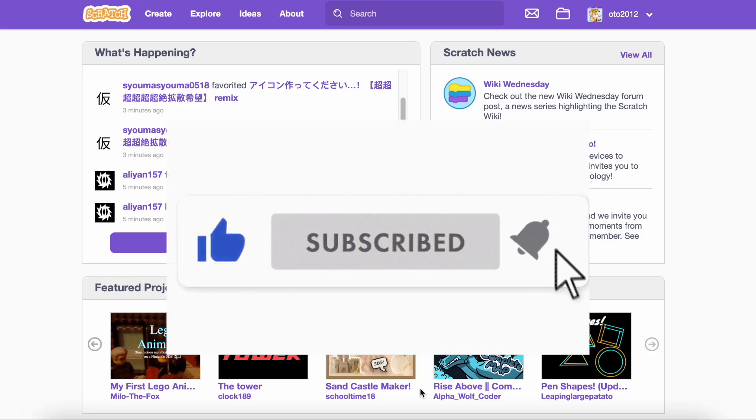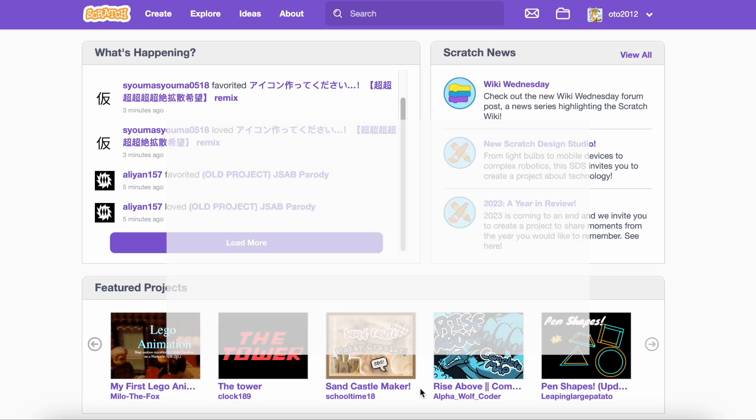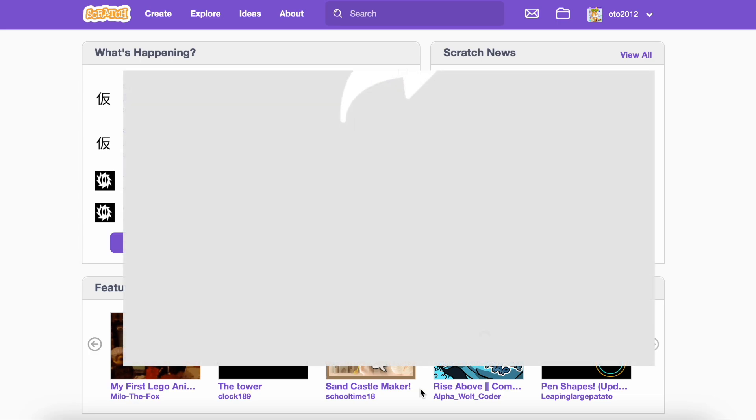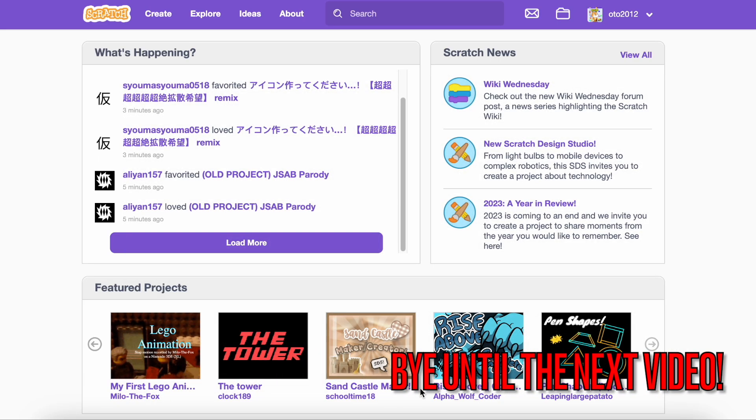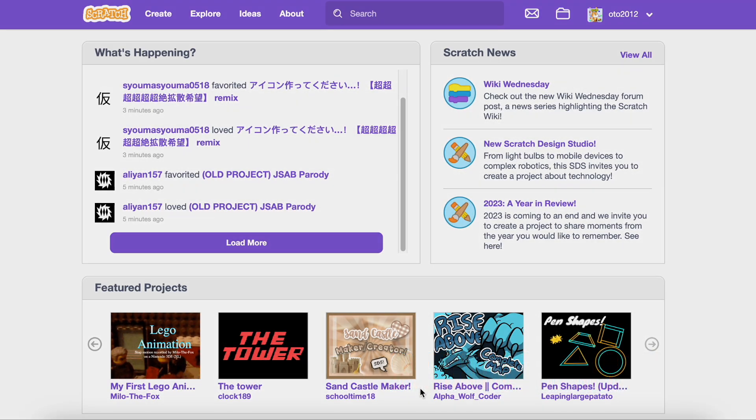But now, thanks for watching. If you enjoyed this video then make sure to subscribe. And make sure to like and share the video. But now, bye until the next video. Bye-bye.